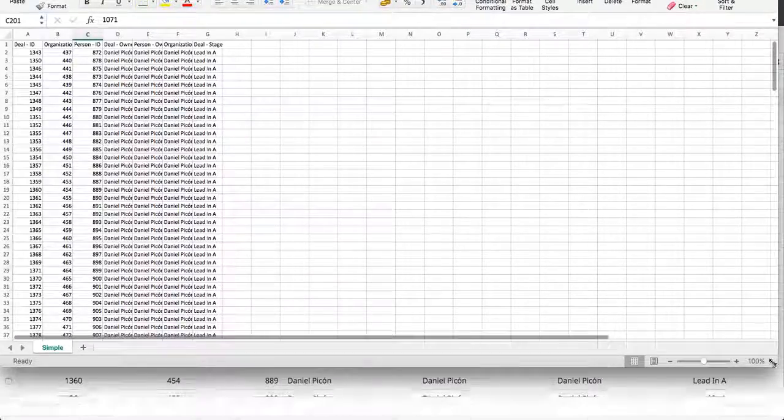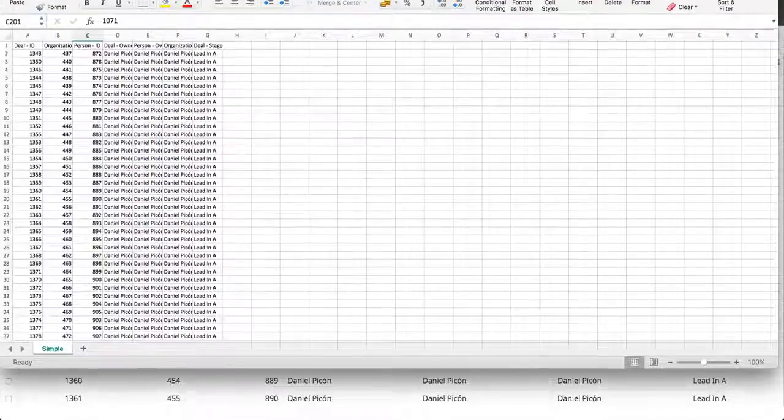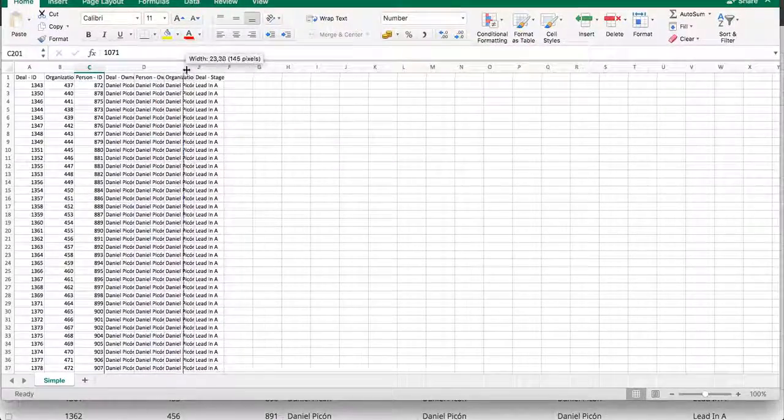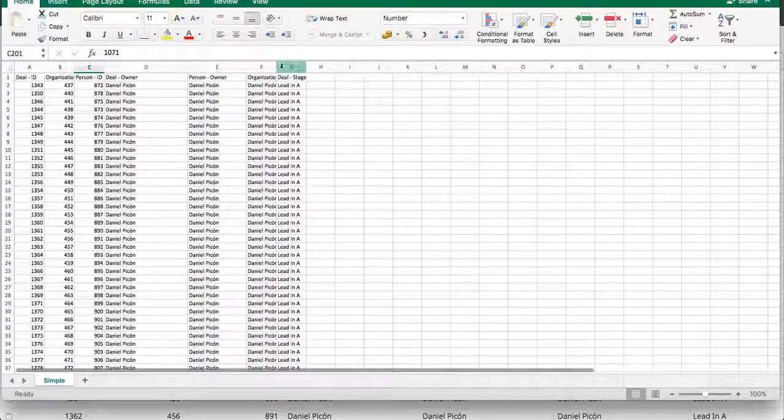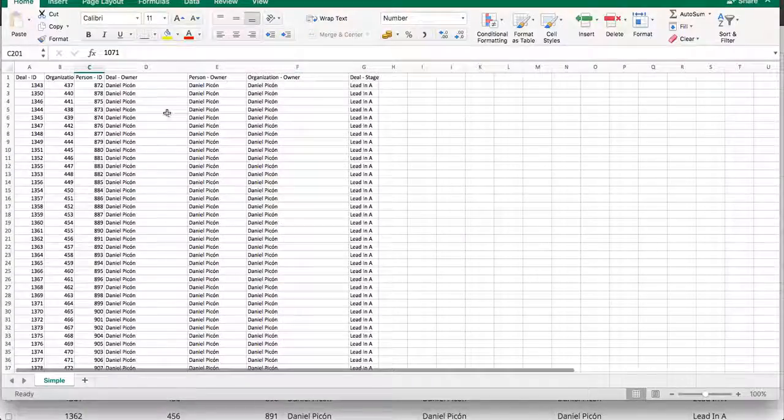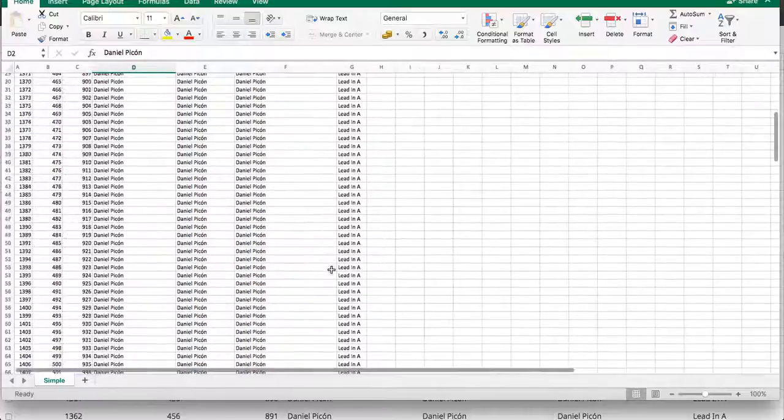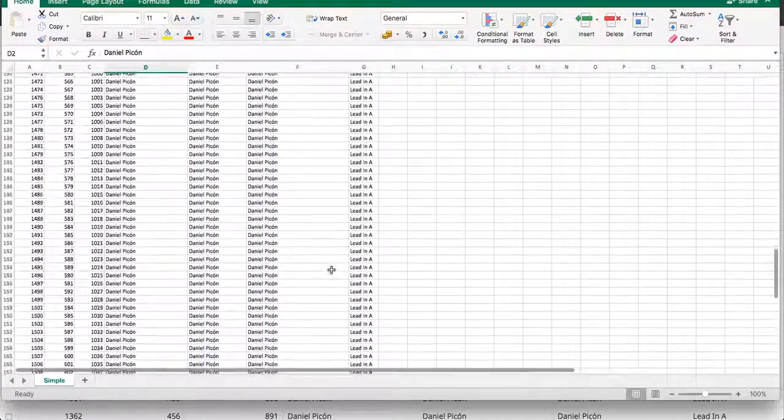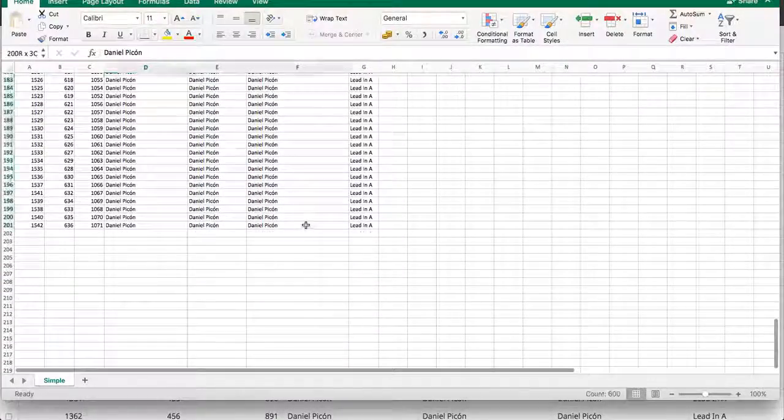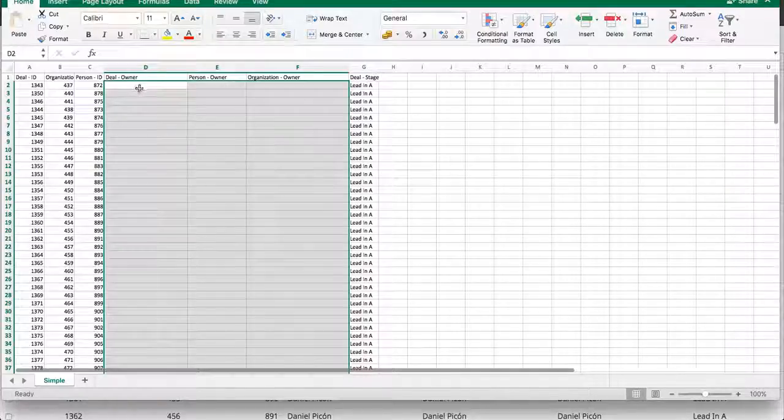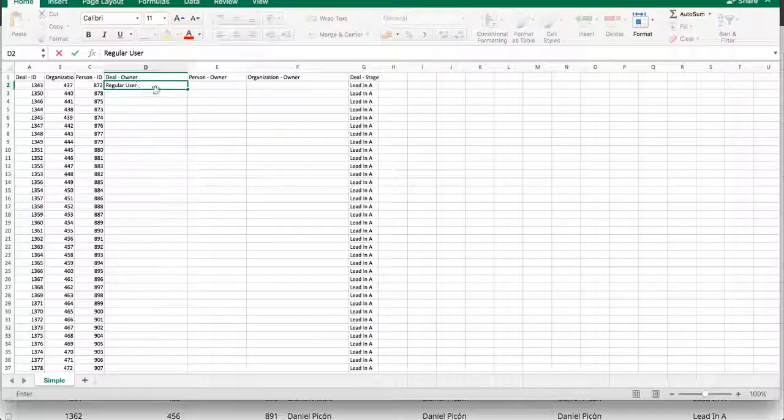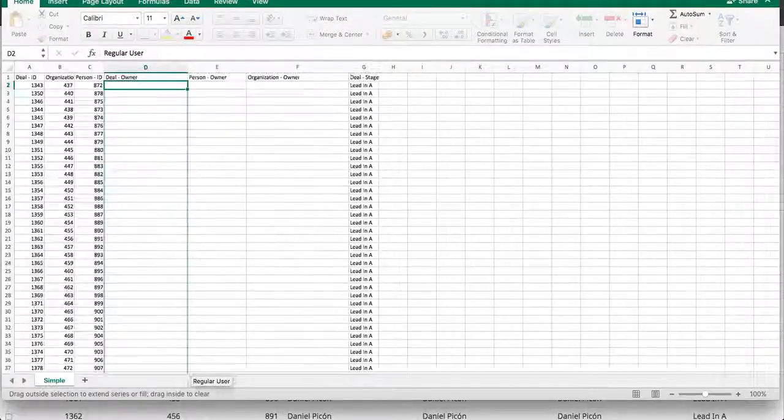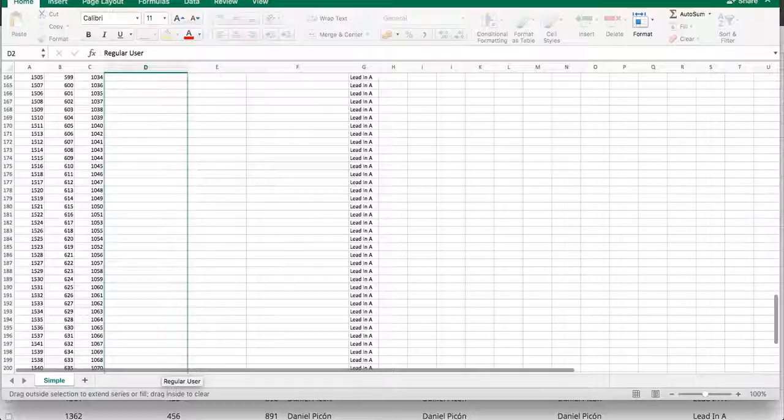So what I'm going to do now is expand these owner columns. And I'm actually going to delete all this, because I don't want to be the owner anymore. But I'm going to type in regular user, because he's going to be the new owner. Regular user.